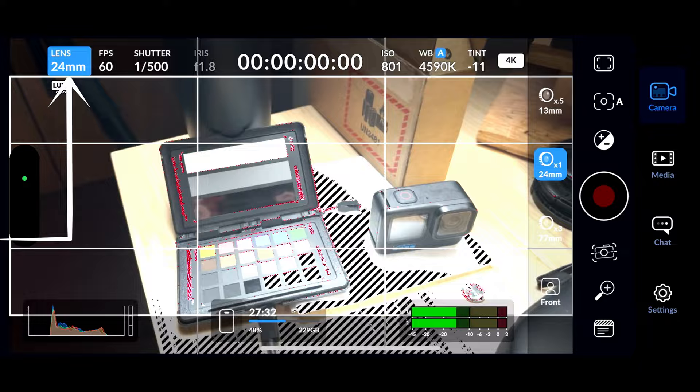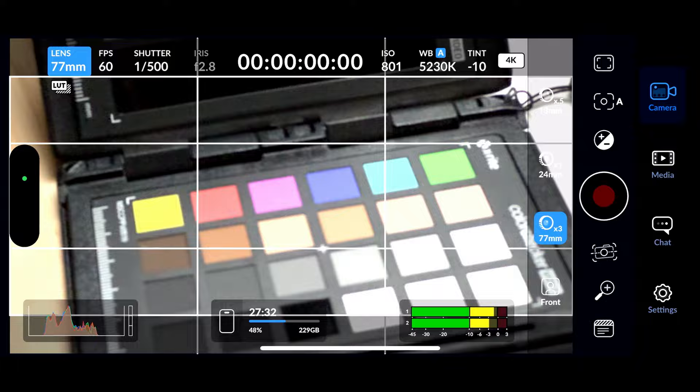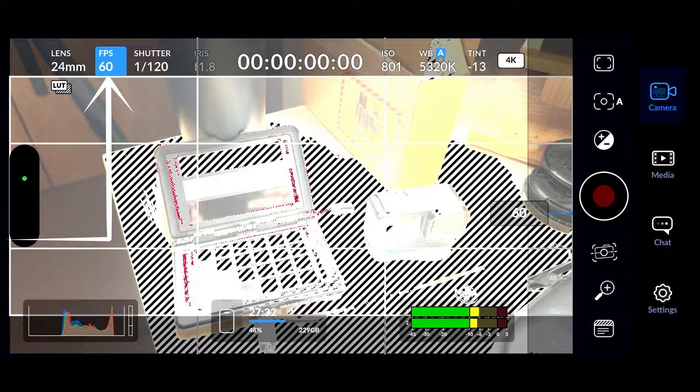Starting at the top left corner of the screen, you have your lens options. You can select your wide angle, you can do the 24 millimeter or the 77 millimeter. Then you have the ability to control your frames per second, which in this case is going to be 60. Then under shutter, you have the option to adjust your shutter speed.